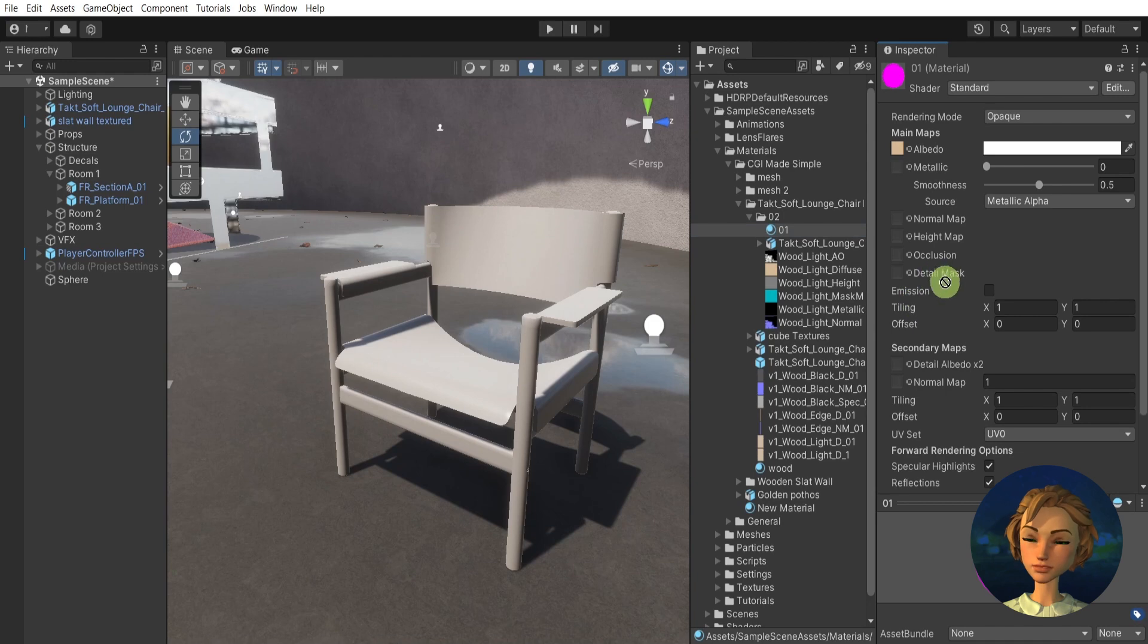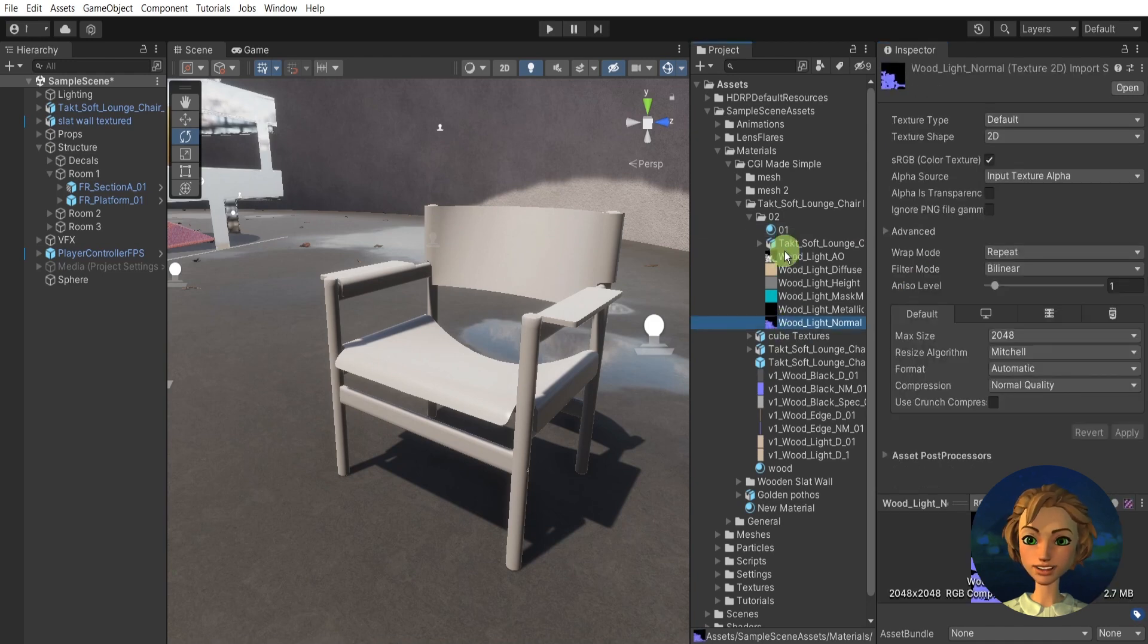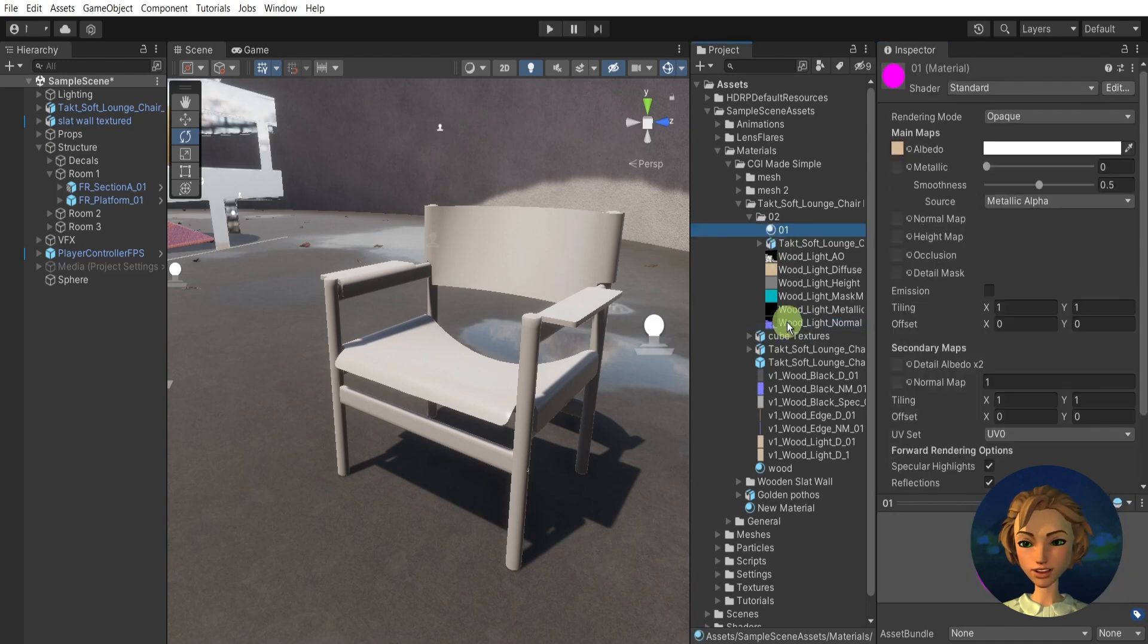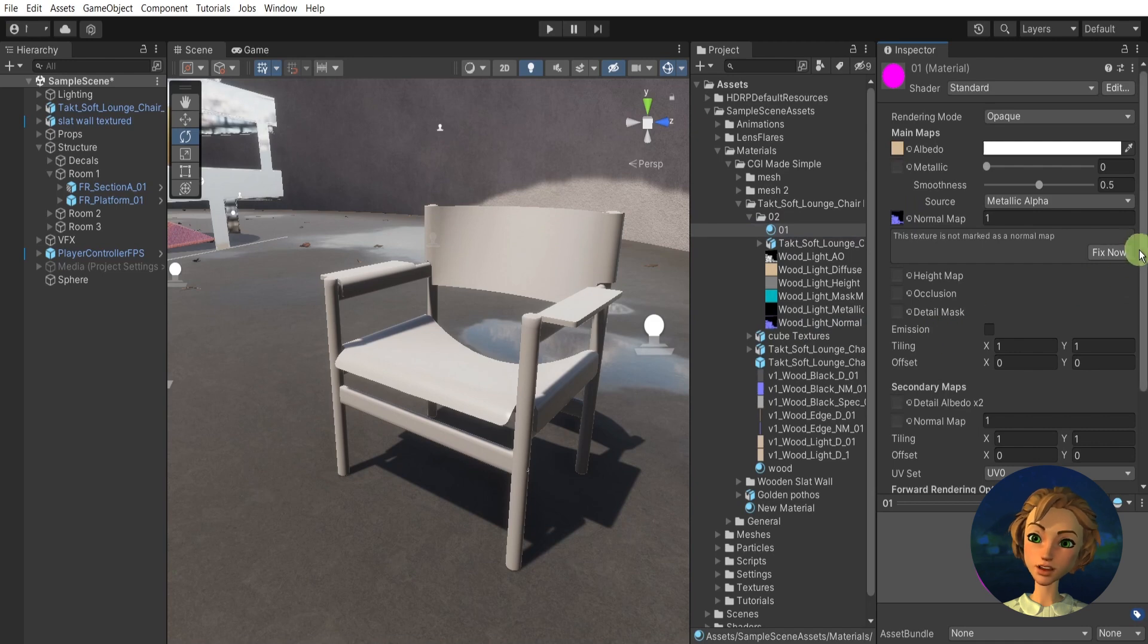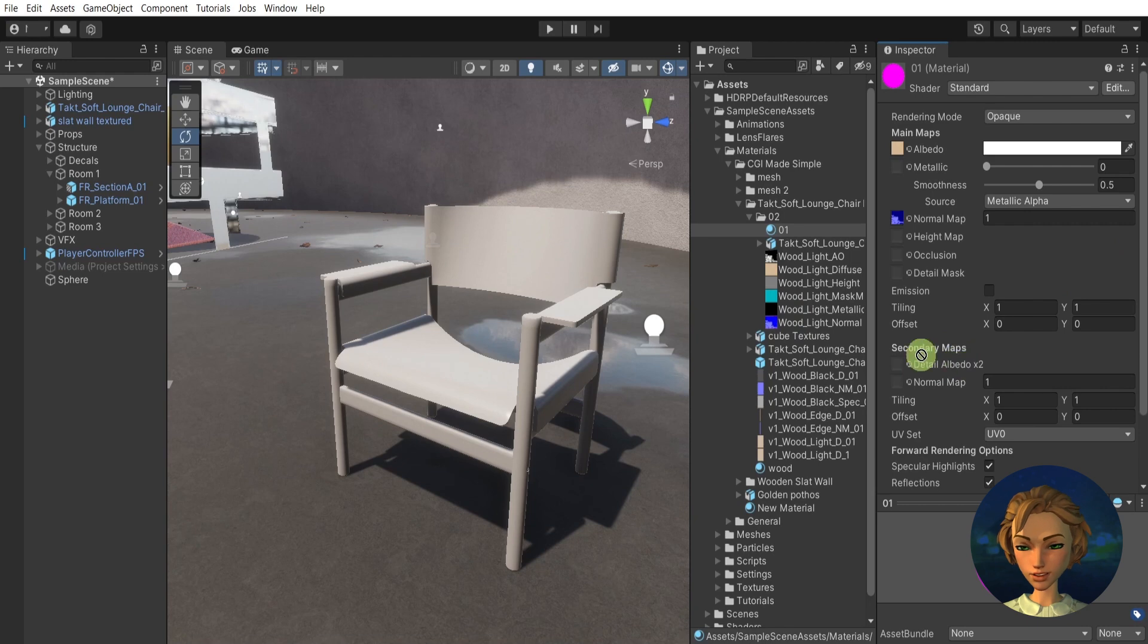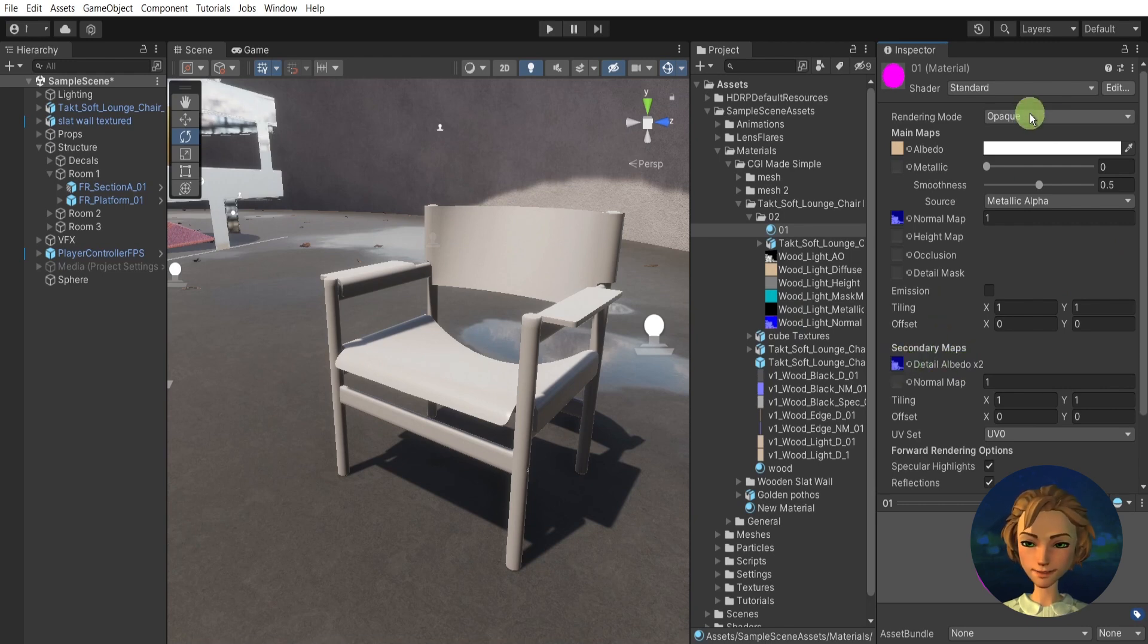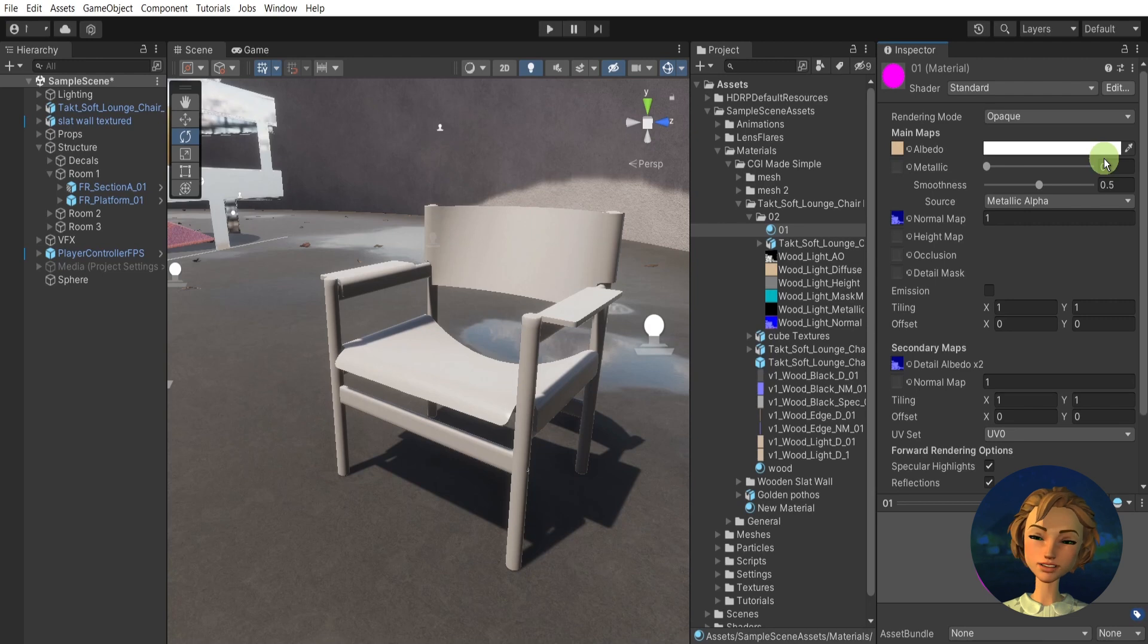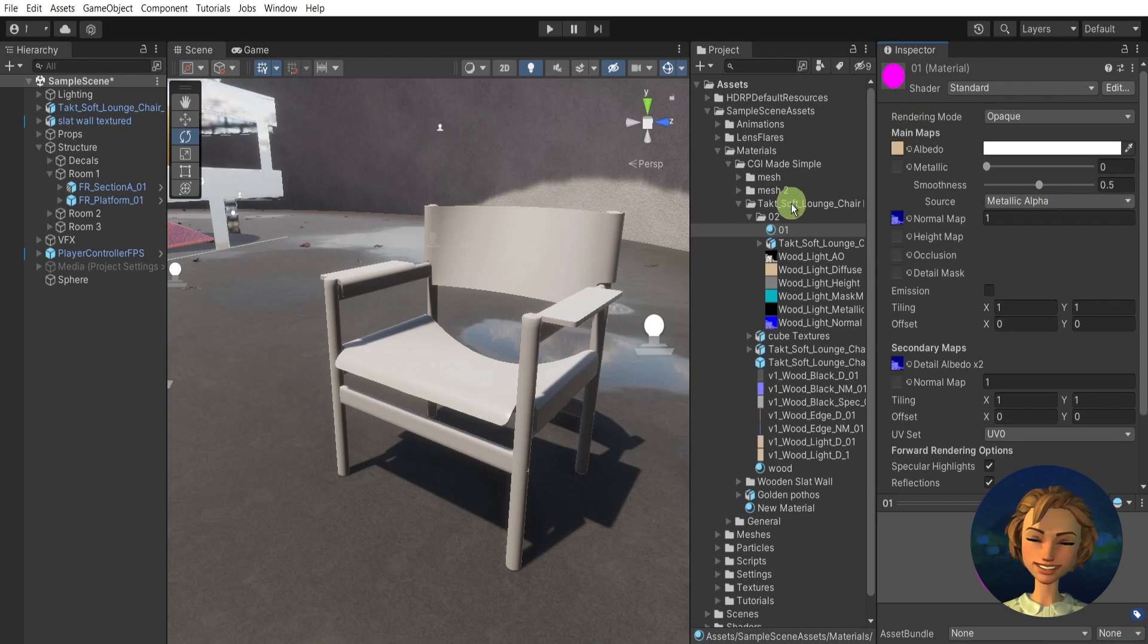The normal map, respectively, to the normal slot, press fix, and then also the same normal map here to the detail albedo.